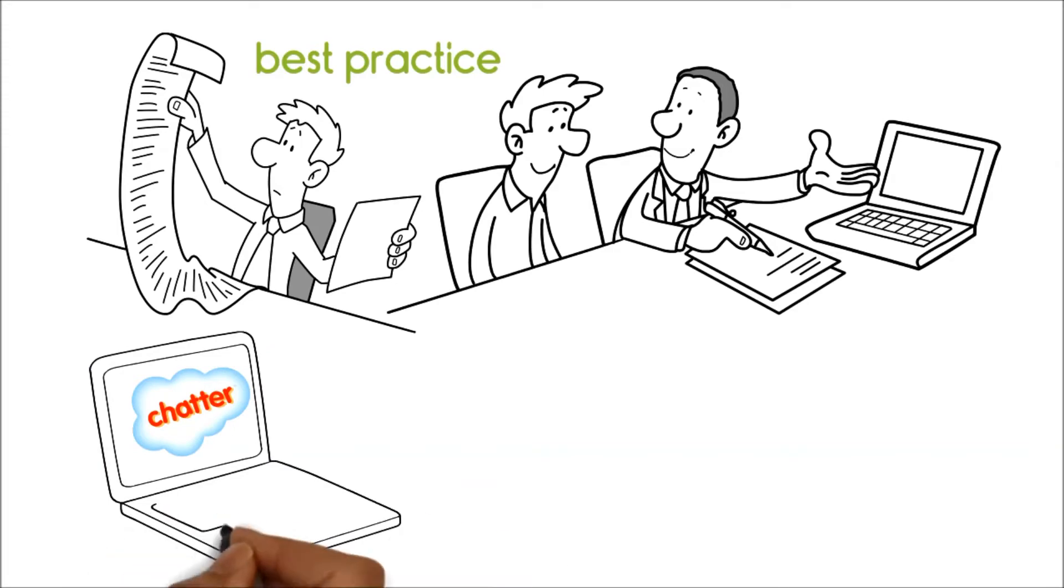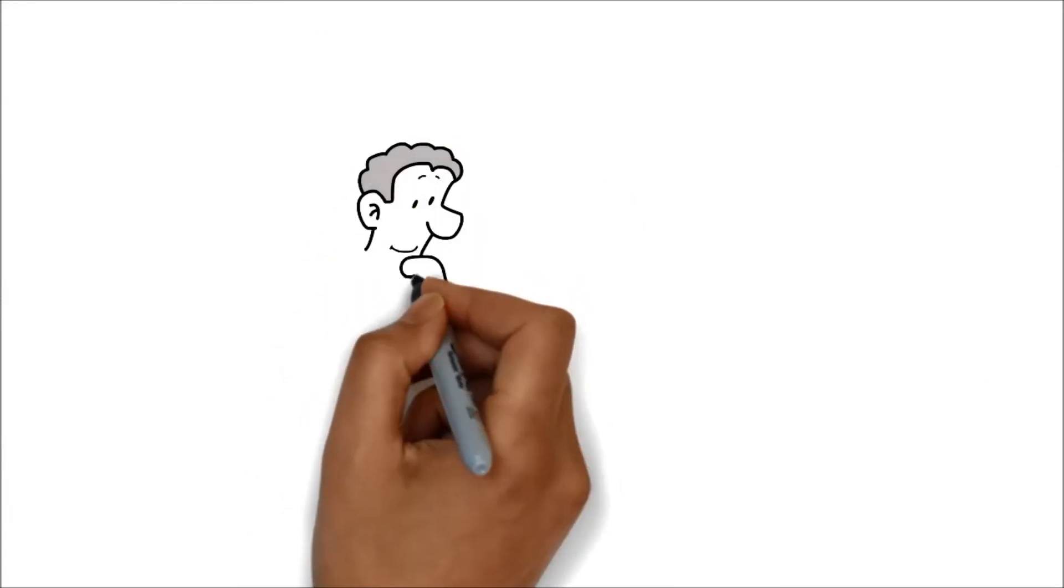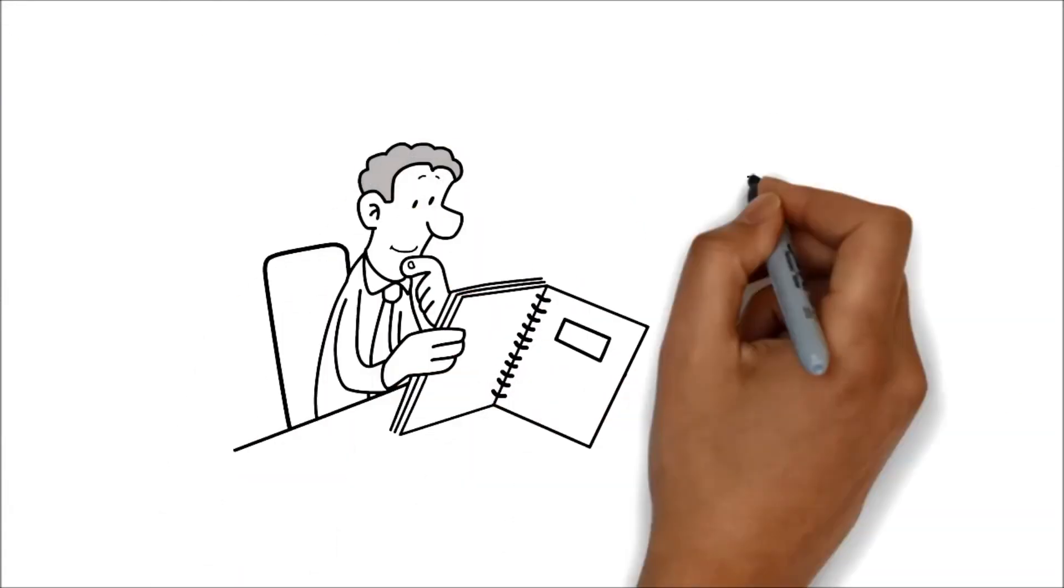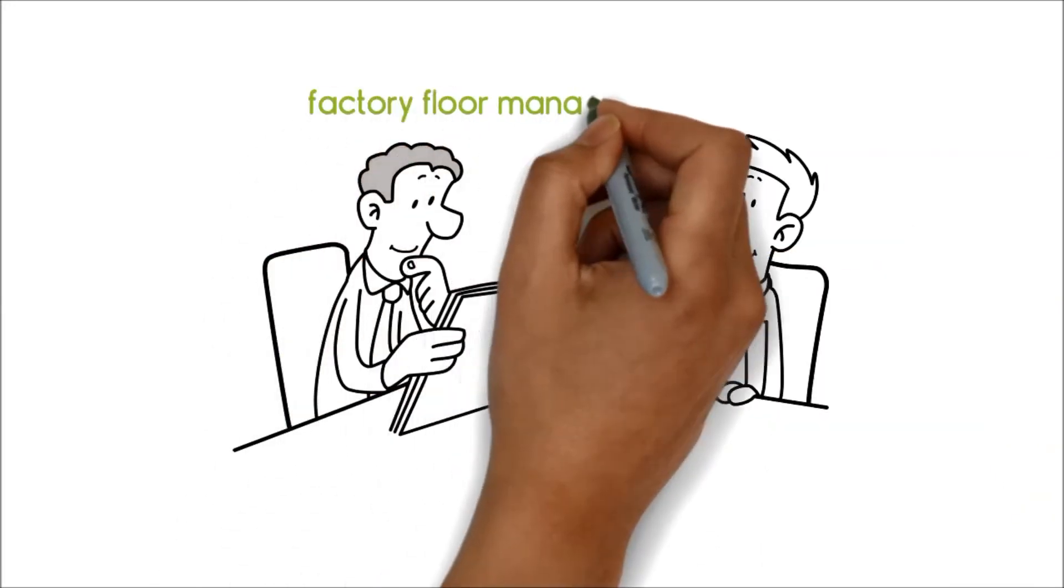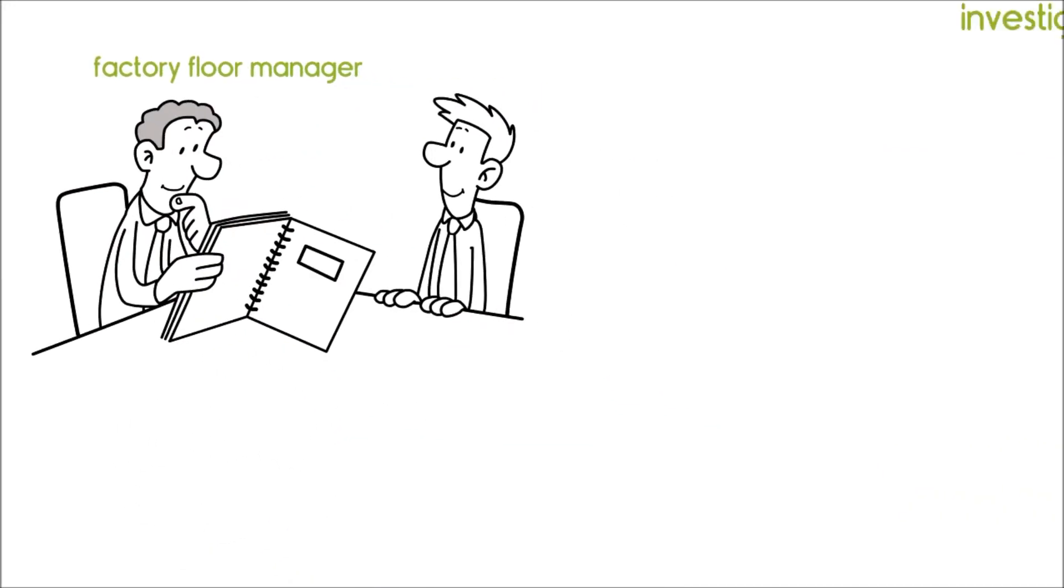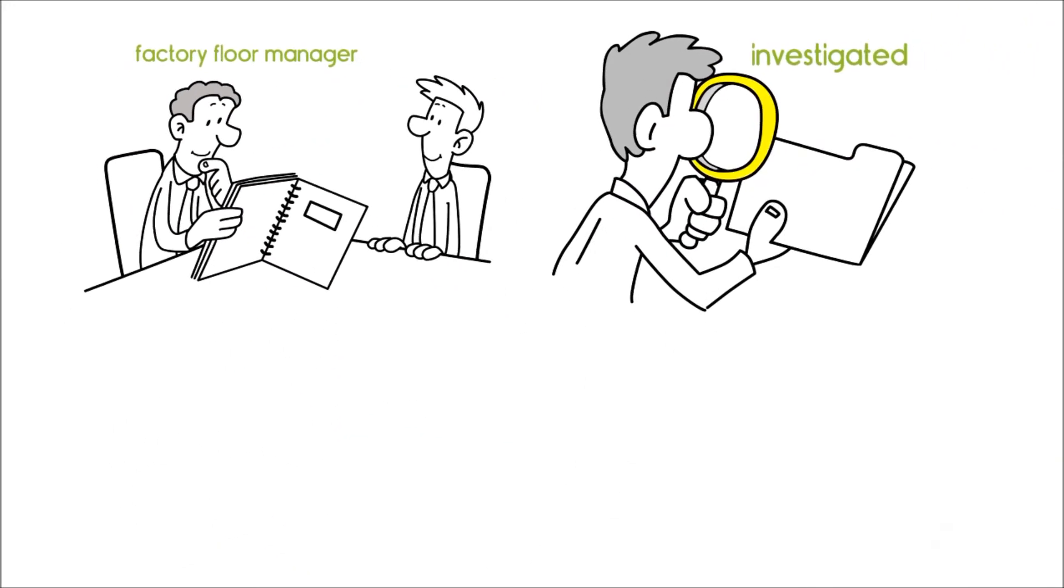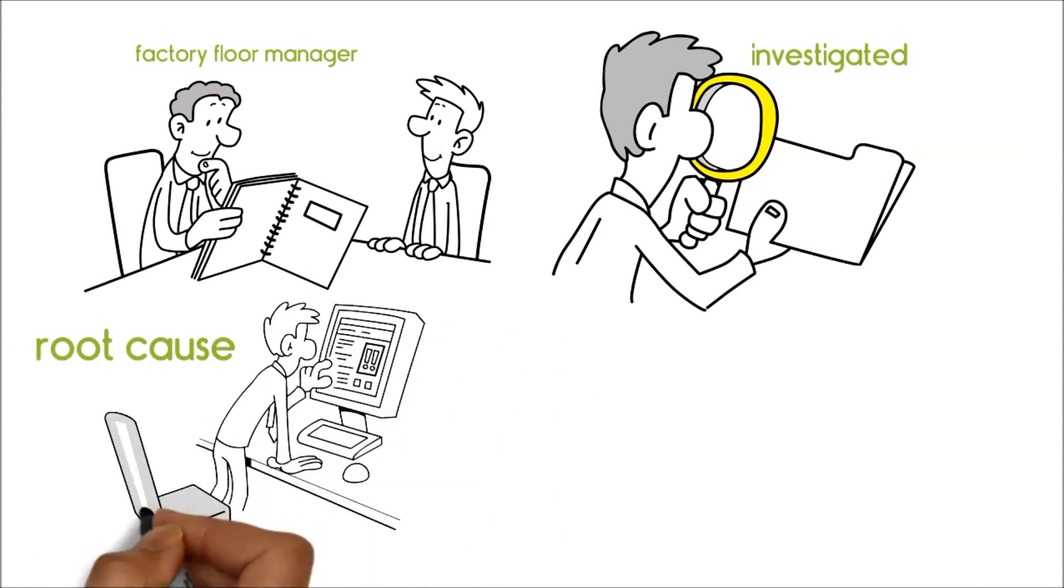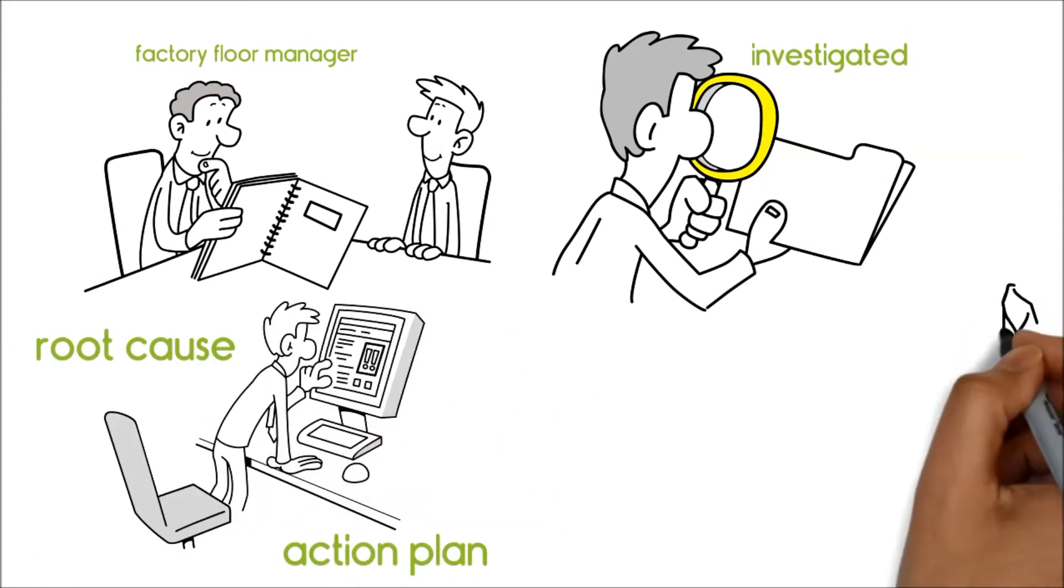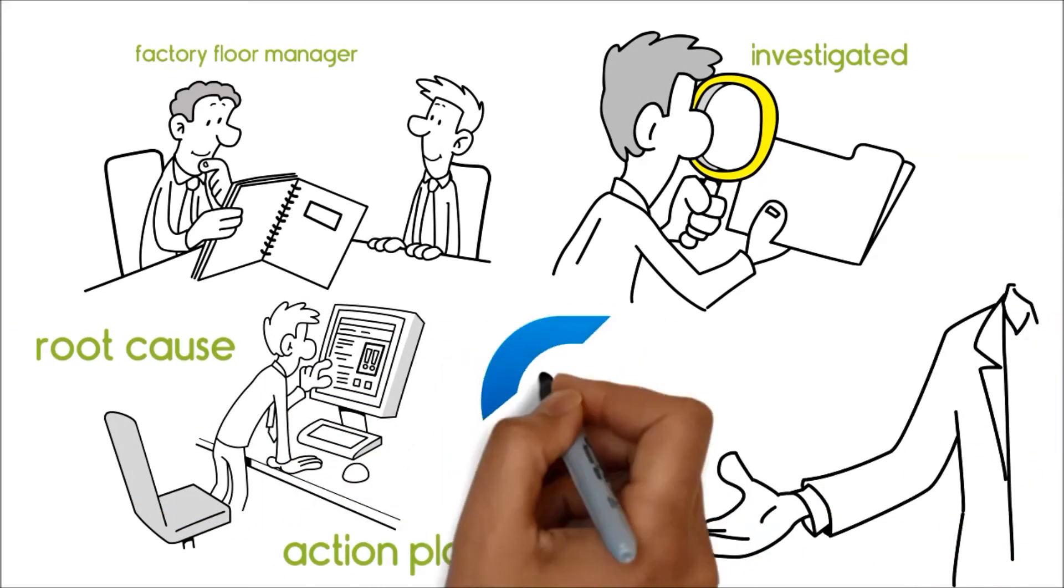Chatter, the inbuilt communication tool, helped them collaborate on the move. They shared the findings with Pete, our factory floor manager, who investigated the audit findings, detected the root cause of the error, and proposed an action plan using the ComplianceQuest dashboard.